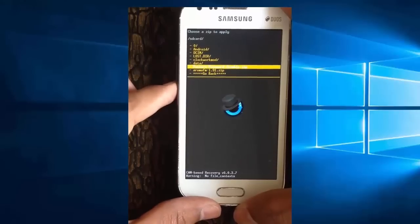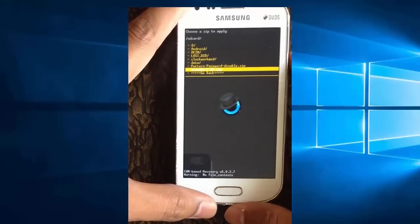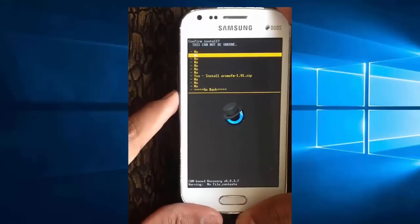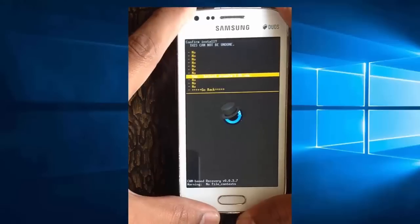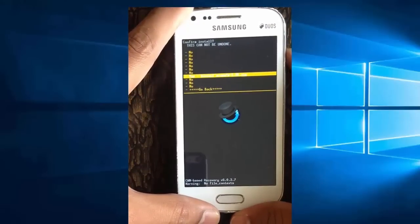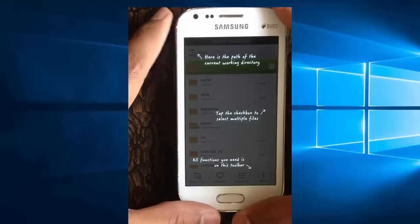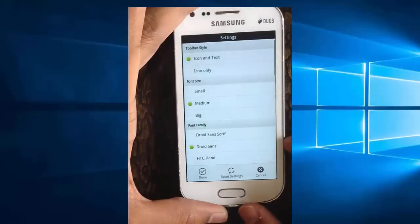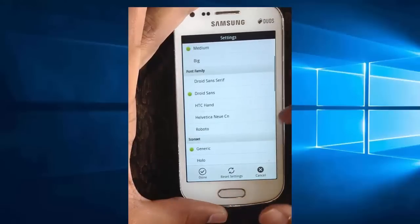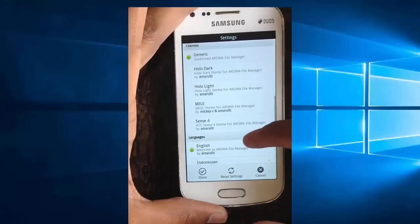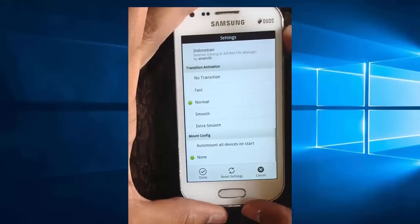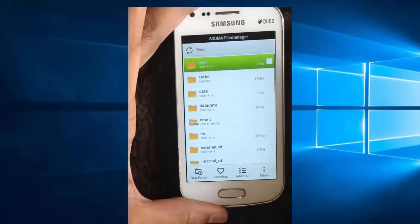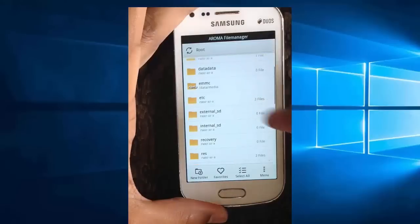Select the Aroma zip file. Once you select the zip file, press the power button to install. Once installed, you need to enable auto mount. For that, tap on menu, tap on settings, and go all the way down to 'Mount Config.' Enable auto mount on all devices on start, then tap on done, exit from Aroma File Manager, and then restart Aroma File Manager again.